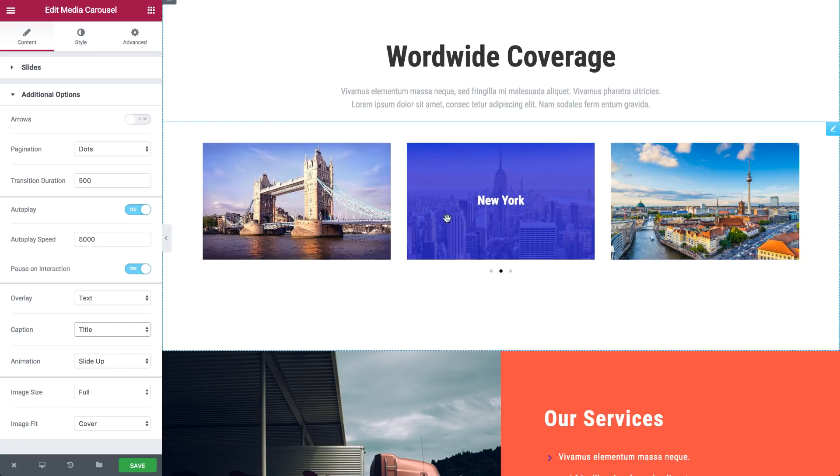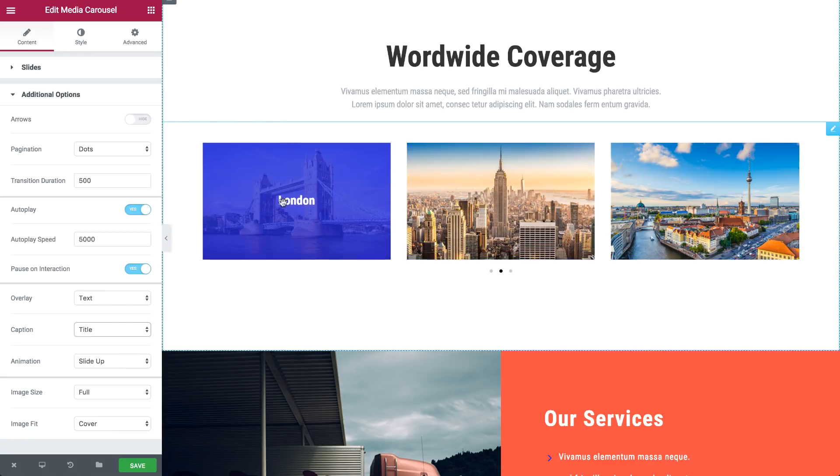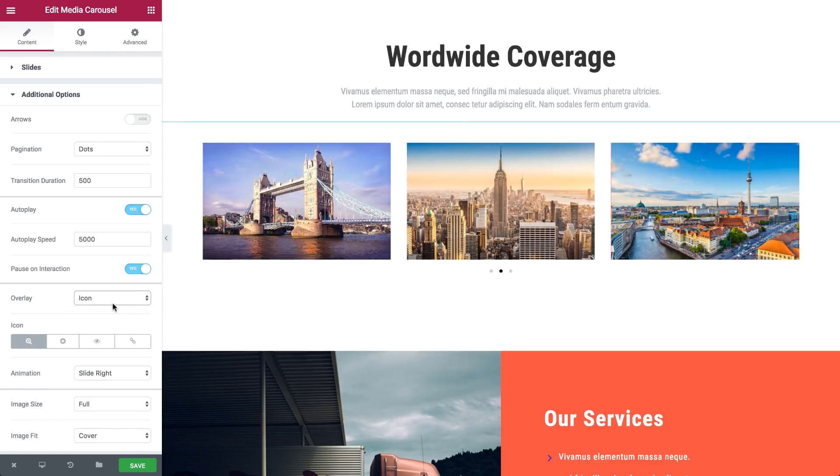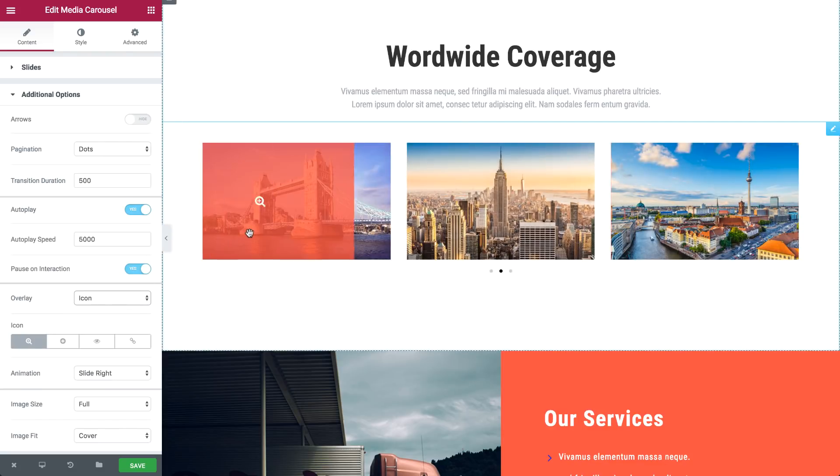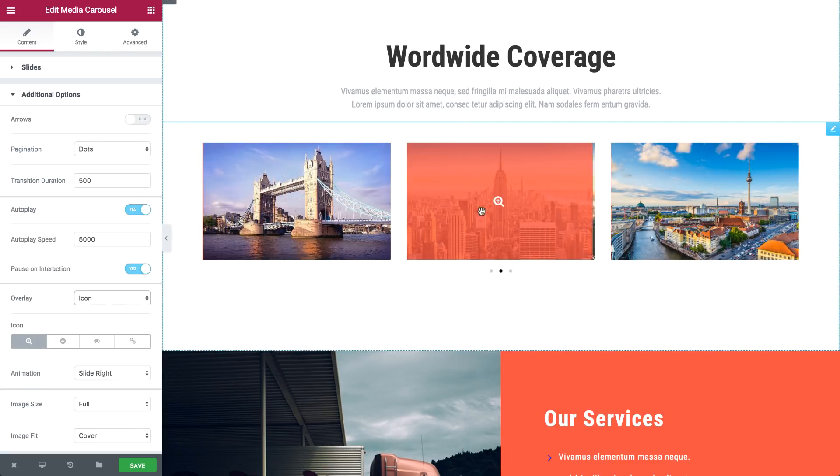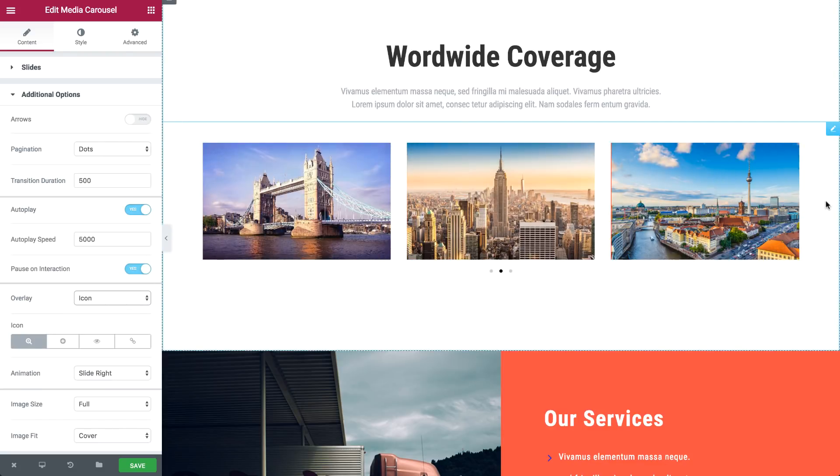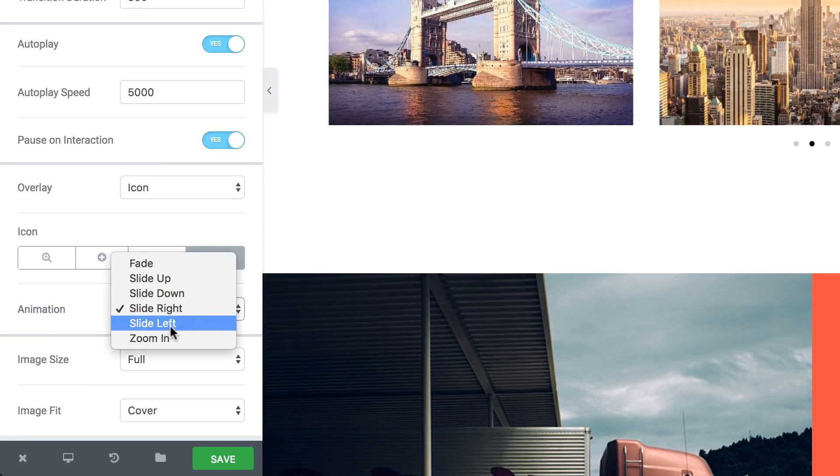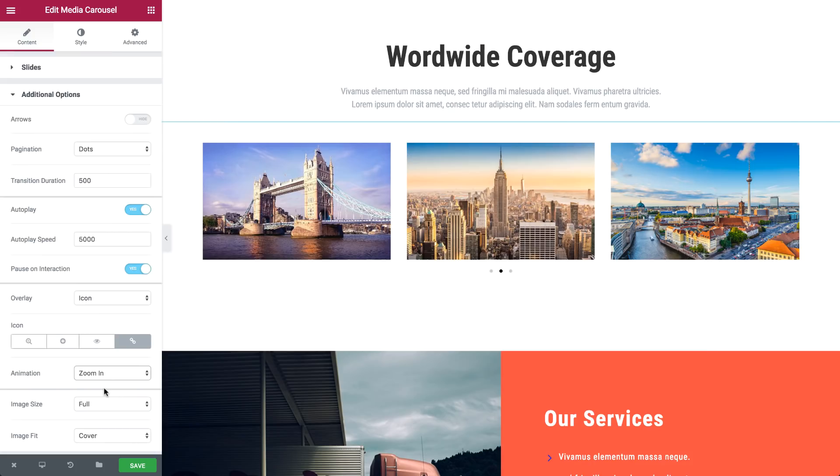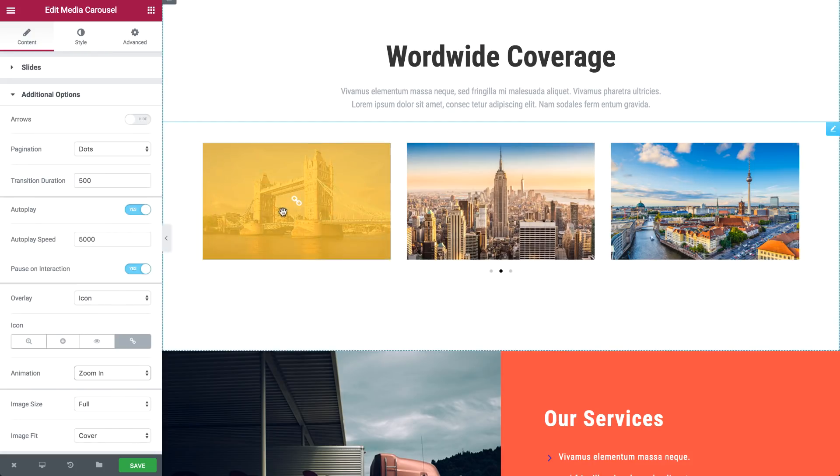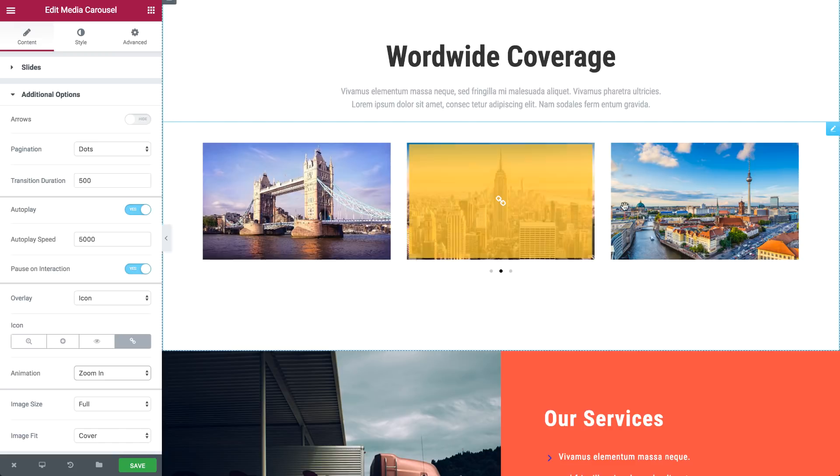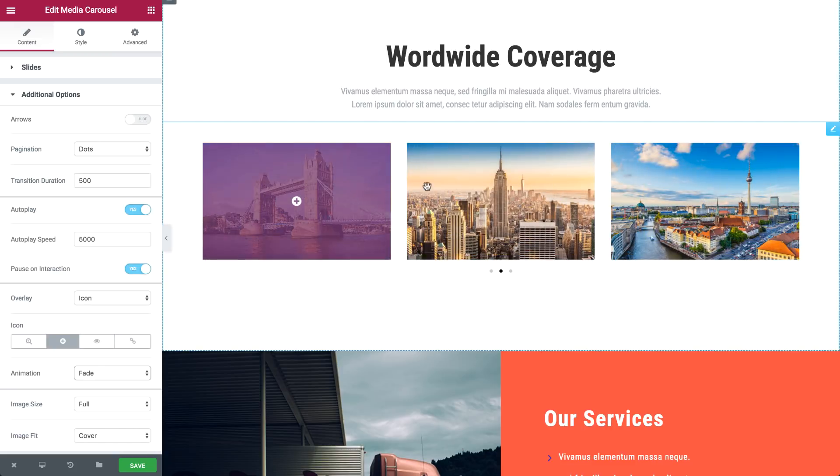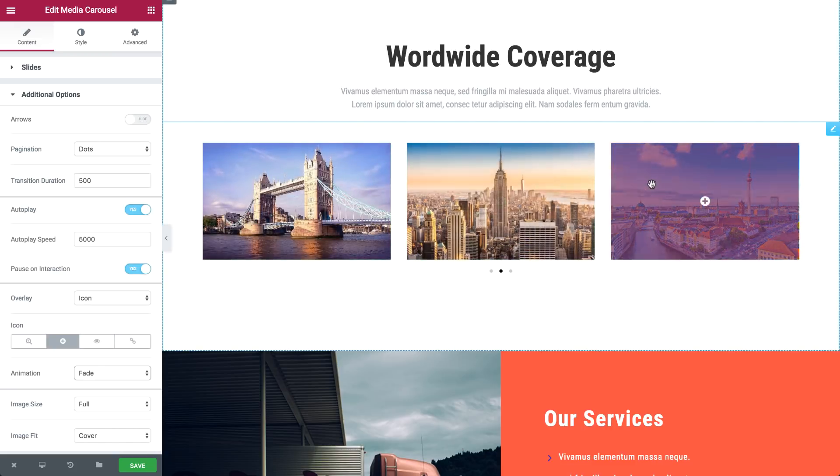The Media Carousel also offers text and icon overlays that appear when the user hovers over a slide. Text overlays can be set showing the title or description of the image. Icon overlays can be set showing zoom, plus, eye or link. You can also choose from a number of options for the overlay animation.